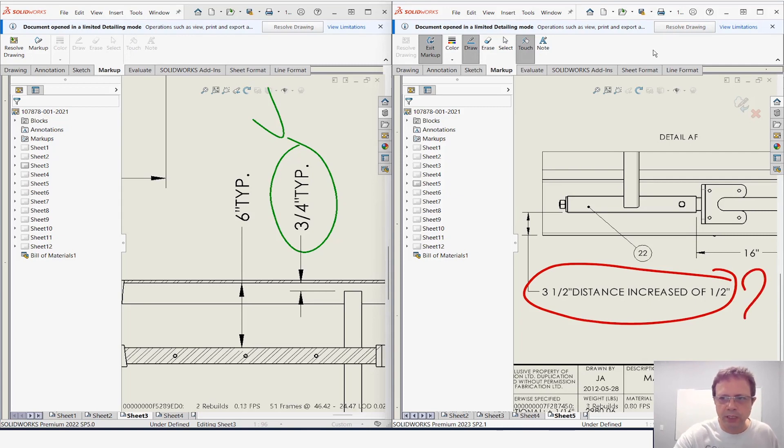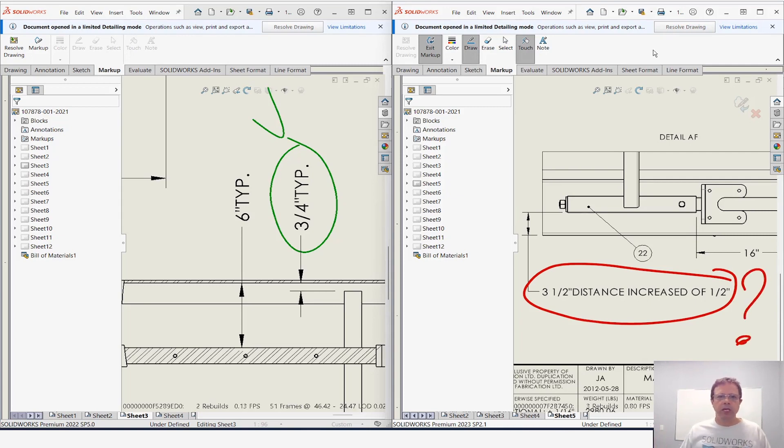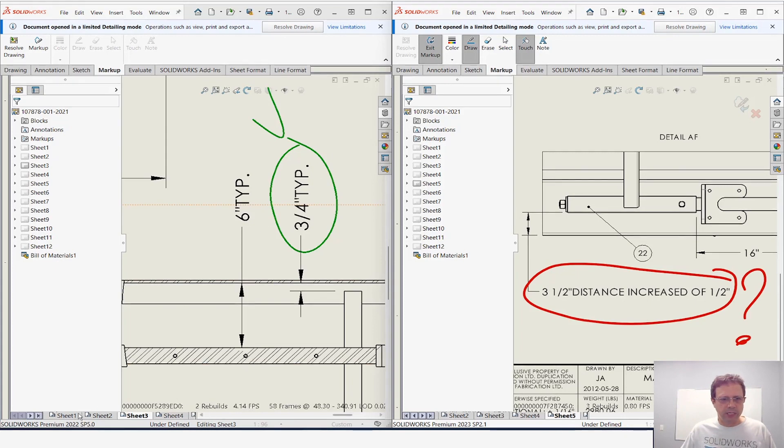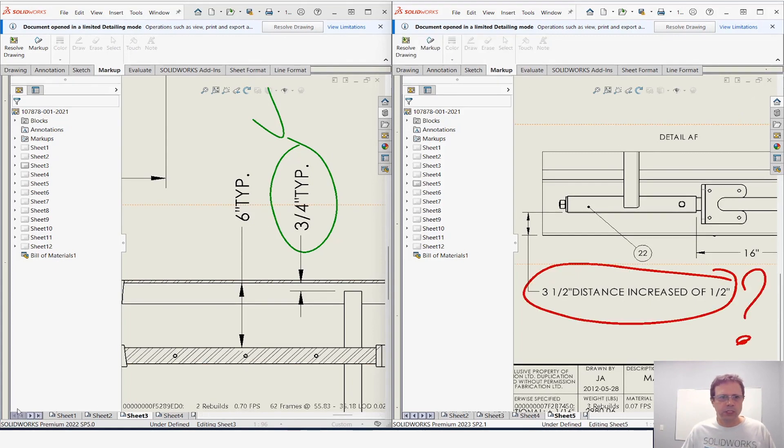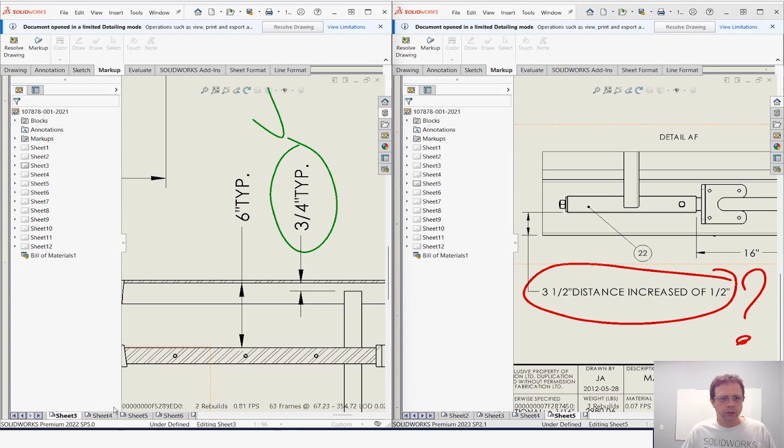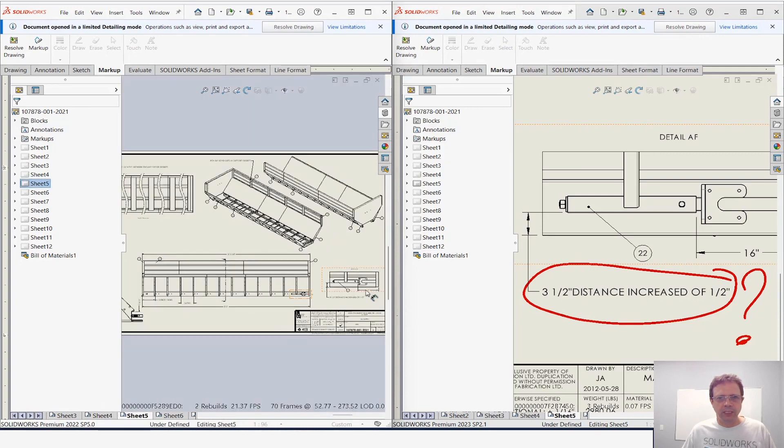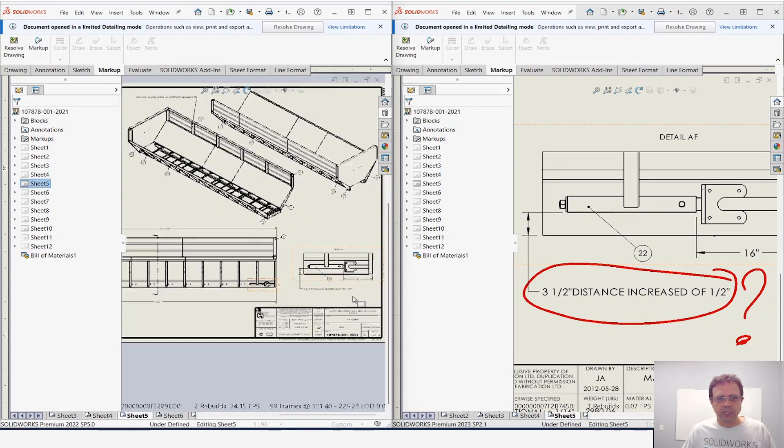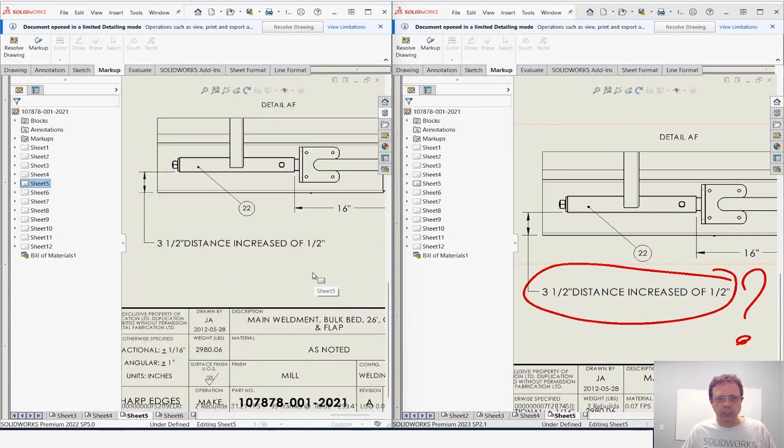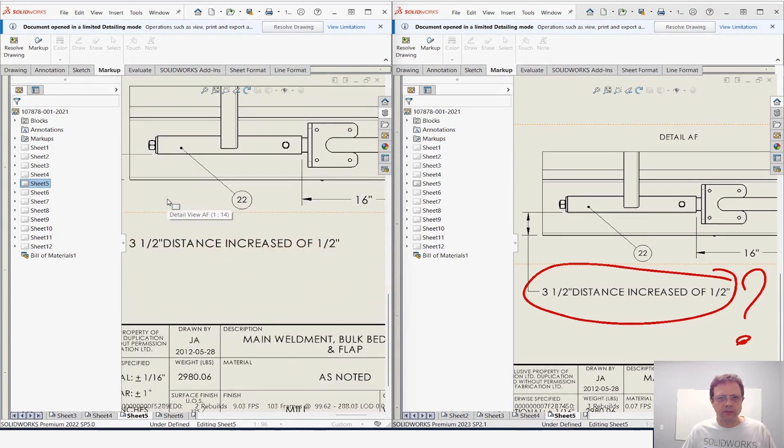Question mark, right? And you can add notes—you know, markups are so rich. Let's do the same thing here in SolidWorks 2022. So sheet number five, and if I'm not mistaken we are talking about this specific dimension.